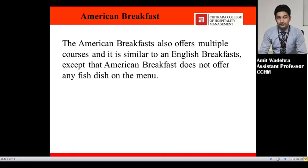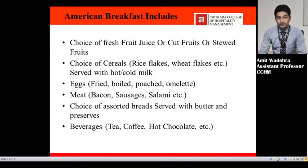The American breakfast also offers multiple courses and it is similar to an English breakfast, except that American breakfast does not offer any fish items on the menu — the rest are similar to English breakfast. American breakfast includes a choice of fresh fruit juice, cut fruits, or sweet fruits, and a choice of cereals such as rice flakes, wheat flakes, corn flakes, muesli, etc., served with hot or cold milk according to the guest's preference.